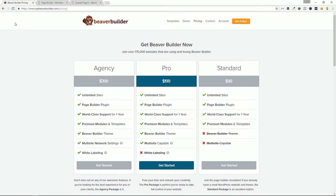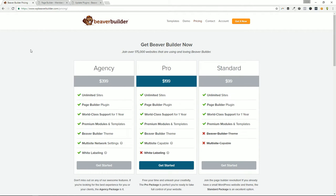Hey everyone, welcome back to Plugin Tut — as always your host Matt, and this is the home for handcrafted WordPress plugin tutorials. If you enjoy this channel, we are inches away from the 500 subscriber mark, which is one of my milestones to hit by the end of the month. If you enjoy this stuff, I invite you to subscribe. I'd love to hit a thousand subscribers by the end of the year.